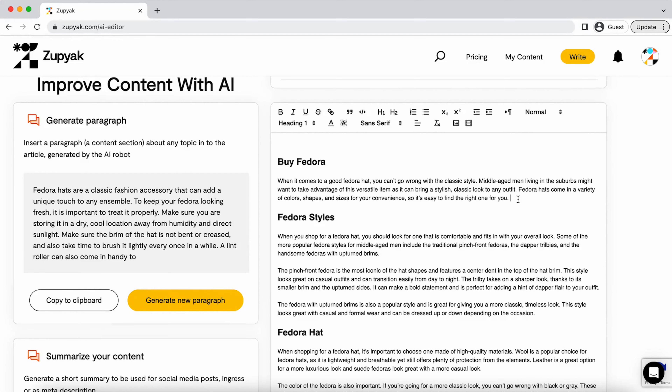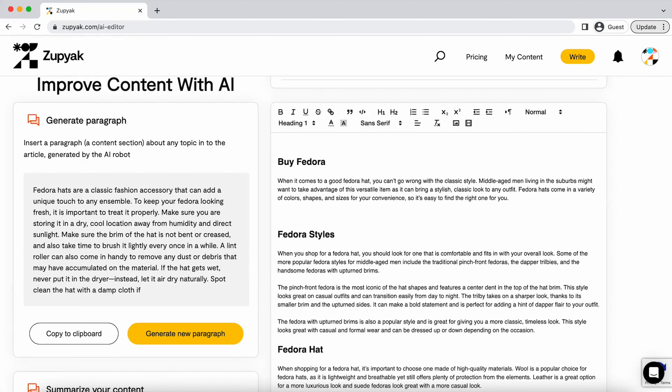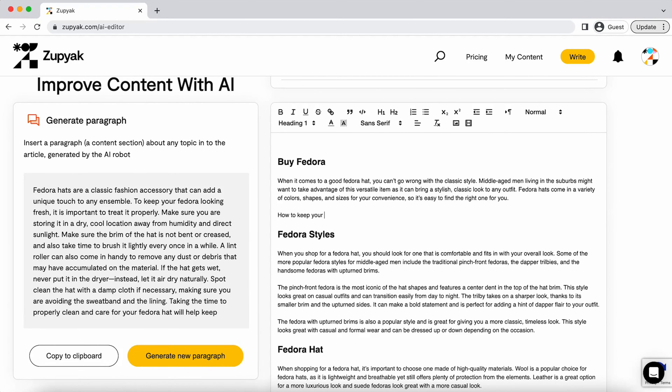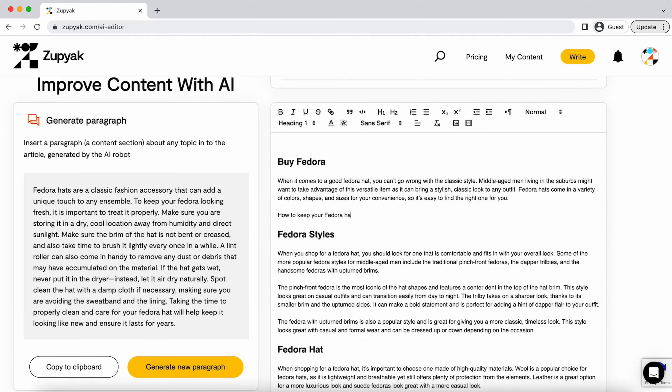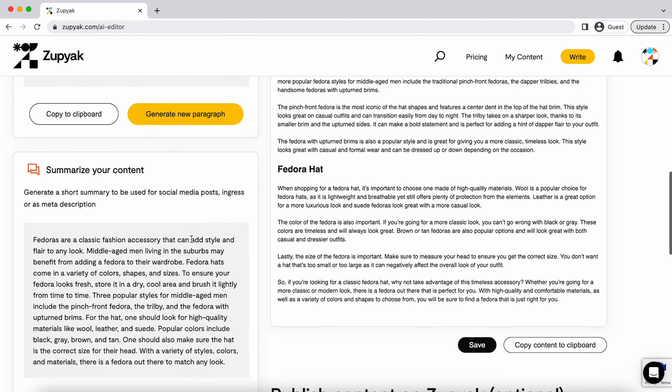Still on the fence? Then let's talk editing. Zupyak isn't just your brilliant writer — it's your editor too. Want to add a paragraph to your article? No problem. Just feed it a quick prompt and voila! A shiny new paragraph hot off the press. Want to repurpose your content? Zupyak will whip up a summary for you in seconds.